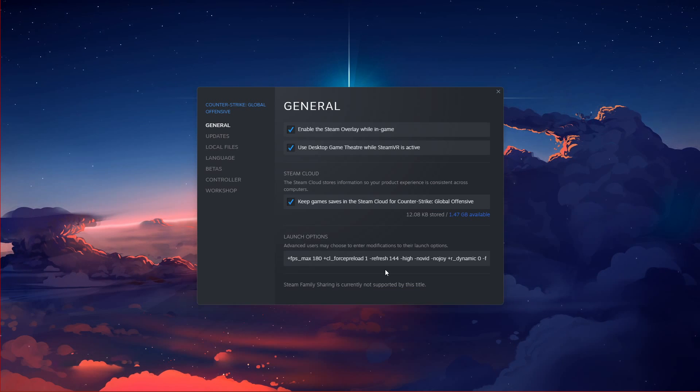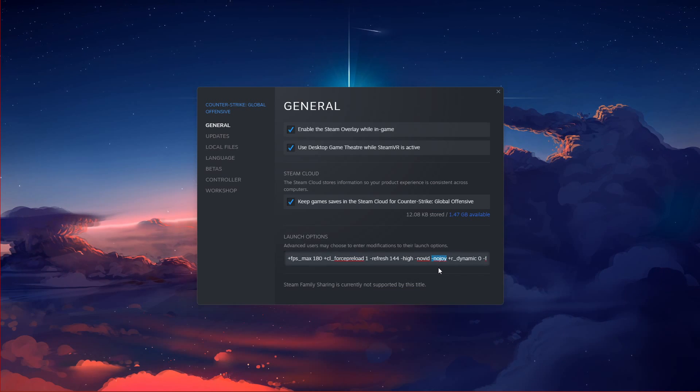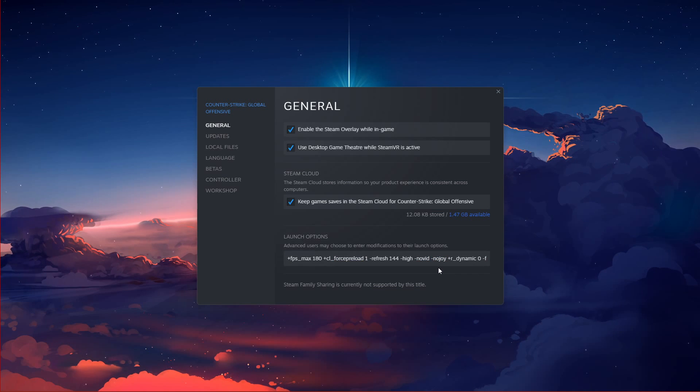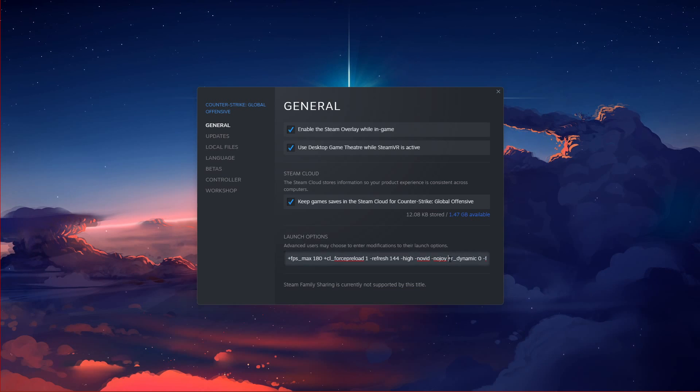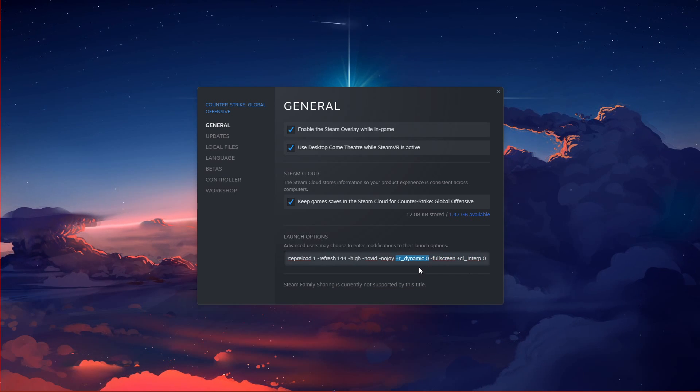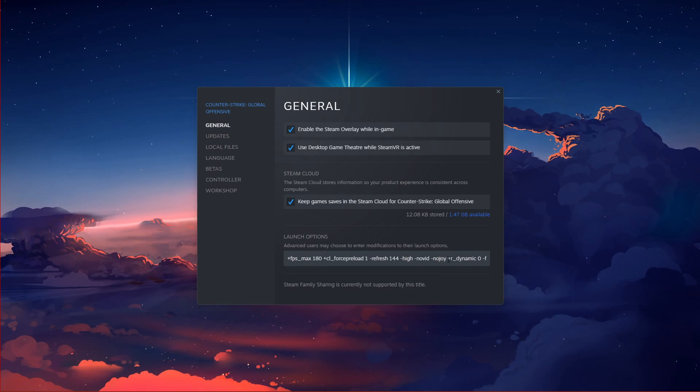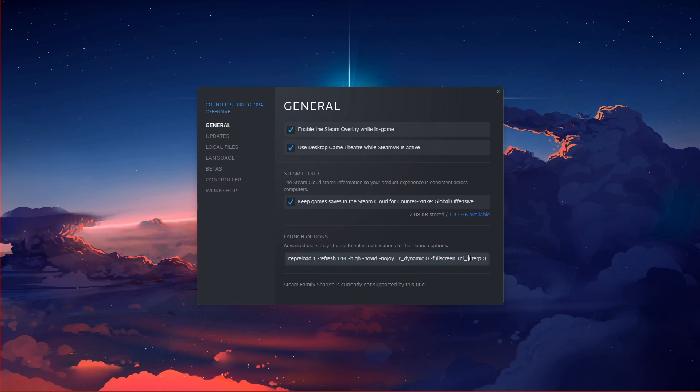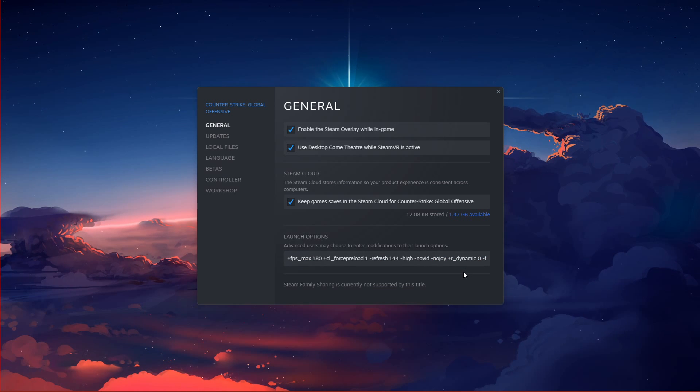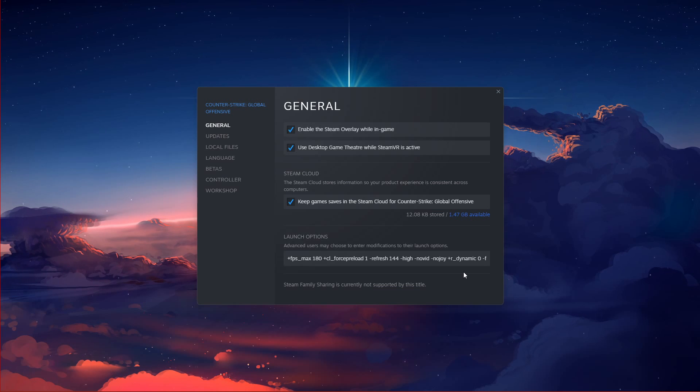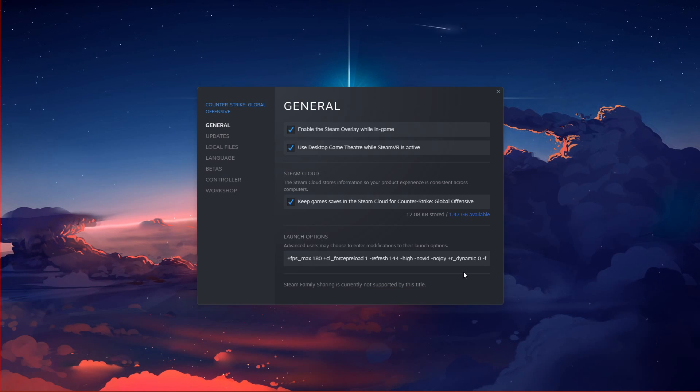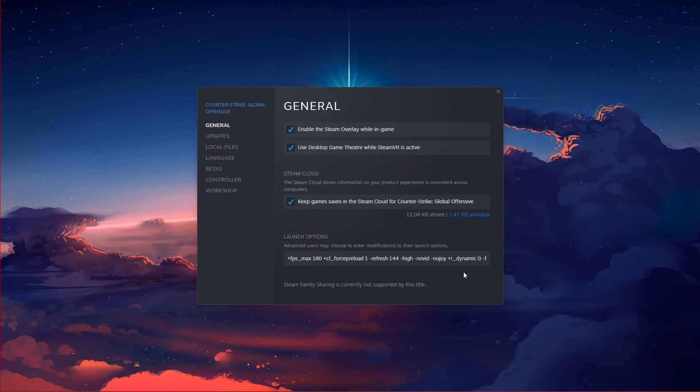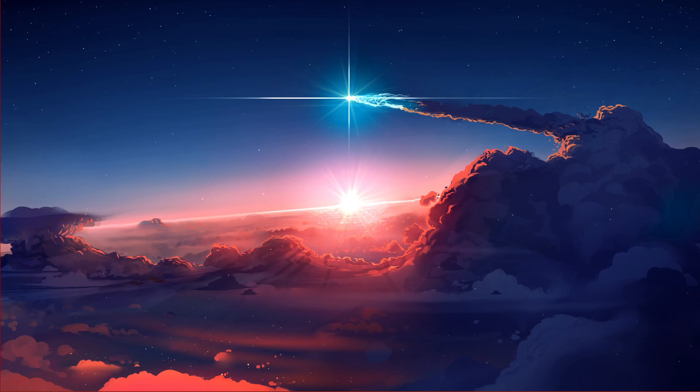No Joy. This will increase your FPS by disabling the joystick support. R Dynamic Zero. This will disable dynamic lighting, which will increase your performance. CL Interp 0, CL Interp Ratio 1, CL Update Rate 128 and CL Force Preload 1. Use these commands to ensure the best connection to the server you are playing on. All of these launch options, including some more, will be presented in the guide linked in the description below.